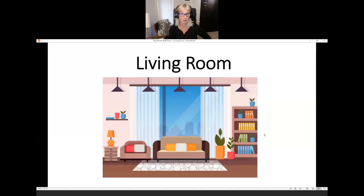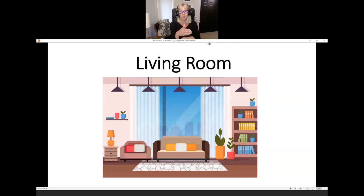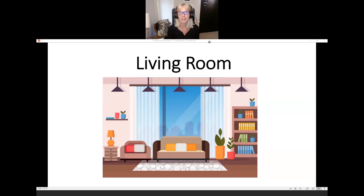Hi, and welcome back for some more English practice. Today, we are going to practice the living room. Welcome to my living room. My name is Julie. I will be your guide today as we move through the living room and learn the words for all the different parts of the living room.